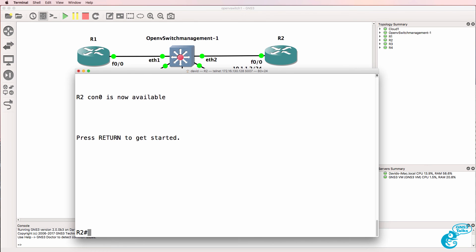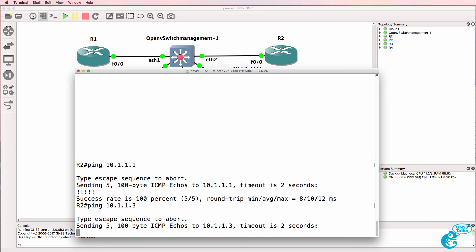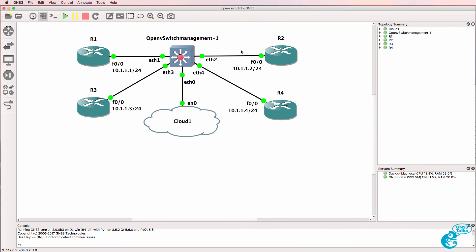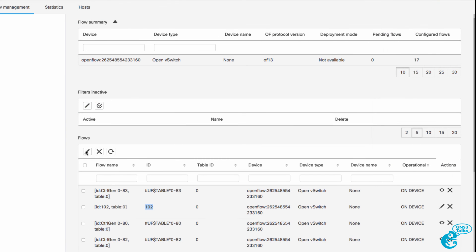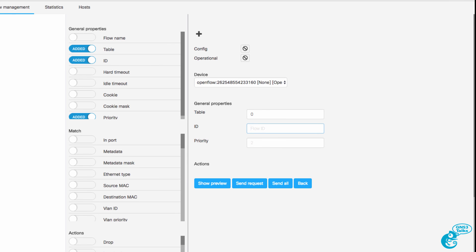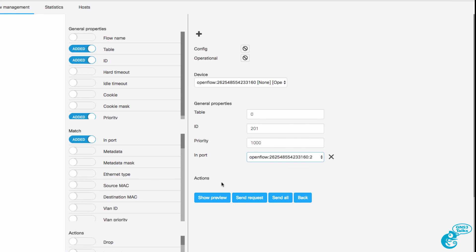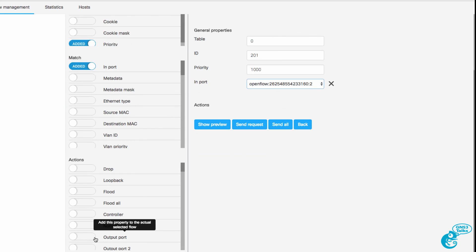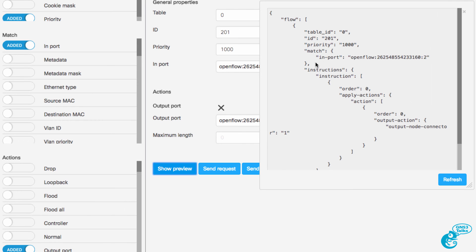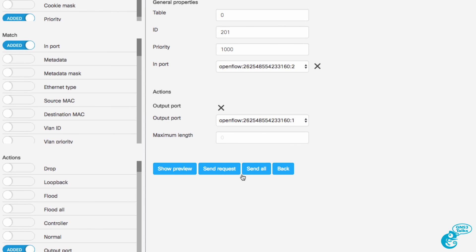Now we may want to do the reverse. At the moment router 2 can ping router 1 but also router 3 and router 4, so perhaps we want to limit this so only router 1 and router 2 can ping each other. Back in the Cisco app I'll add a new flow entry to Open vSwitch1, table 0, ID 201 — router 2 sending traffic to router 1 — priority 1000, matching traffic on port 2, with the action to send it out of port 1. Sending that to the switch — the flow entry is written.